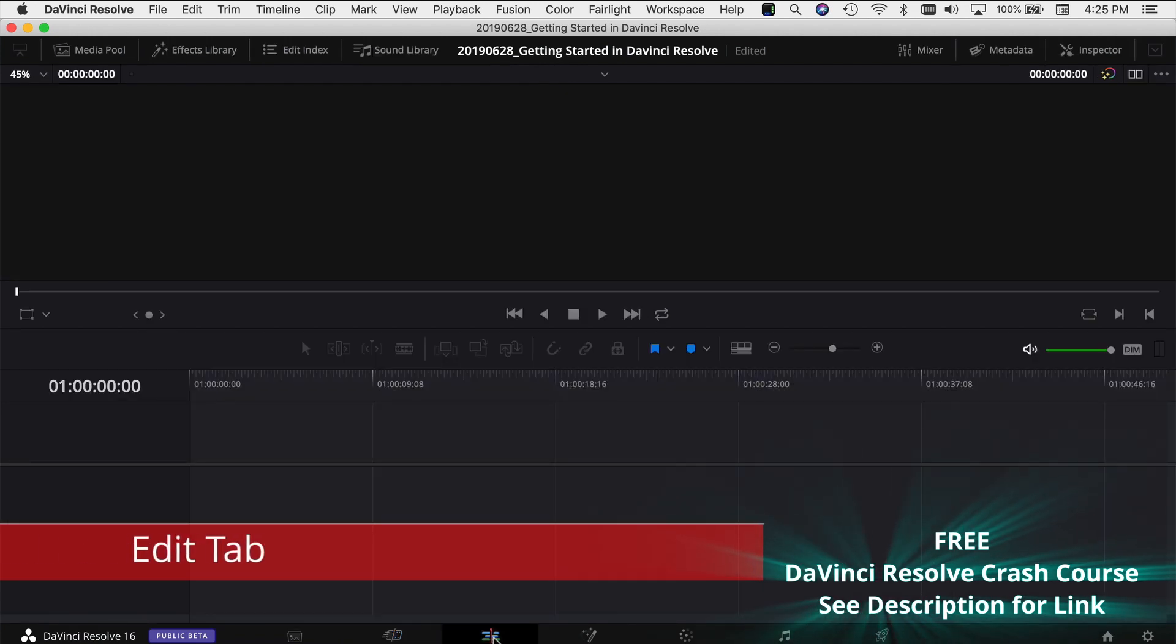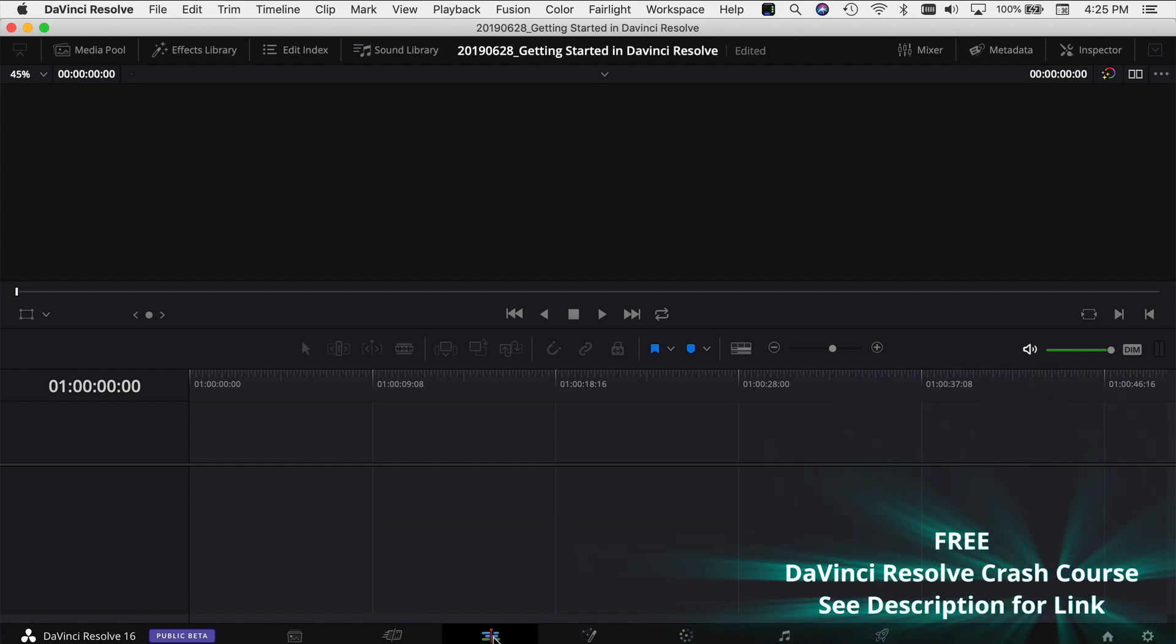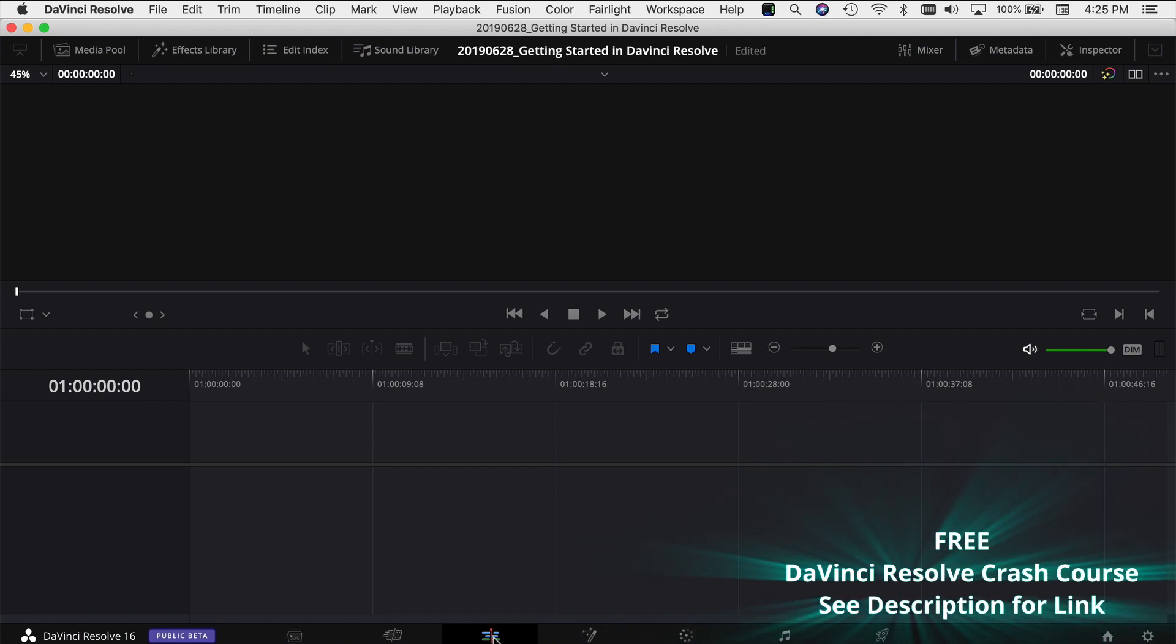So the next tab is the Edit tab and this is similar to any other editor that you may have used and if you haven't used any, well, this is what it looks like. It allows you to put together your full edit right here, add in music, video, pictures, photos, anything that you would want to put in your video. This is where it's done.